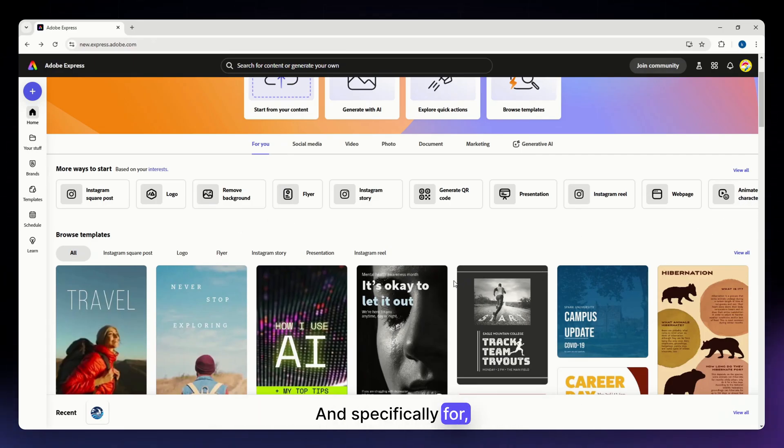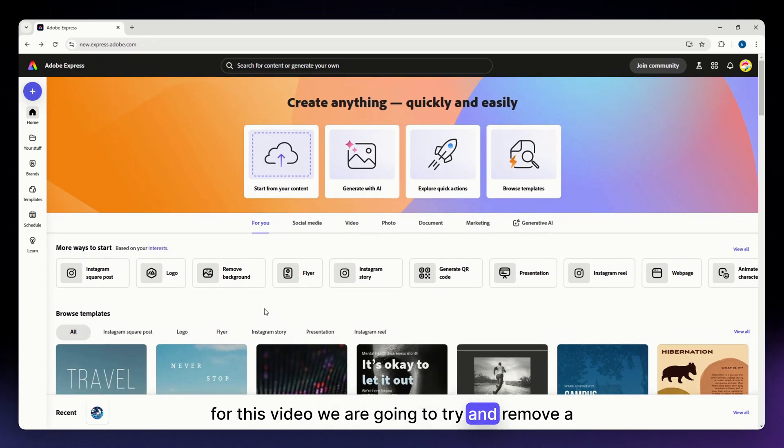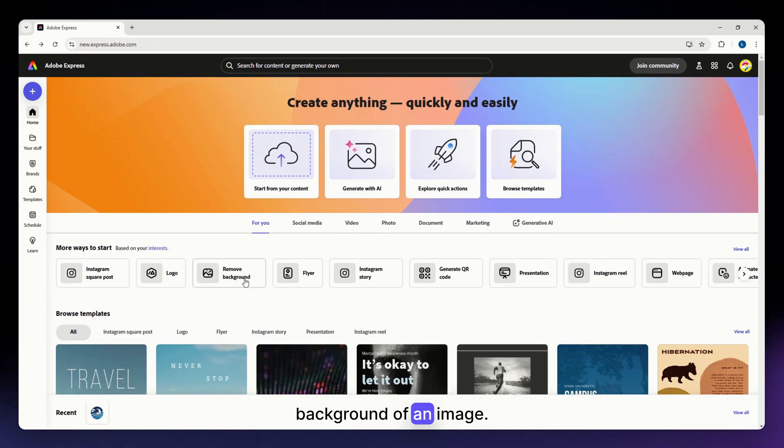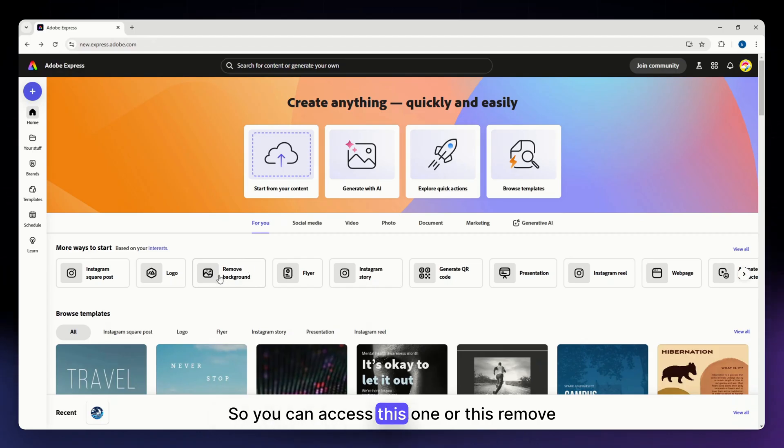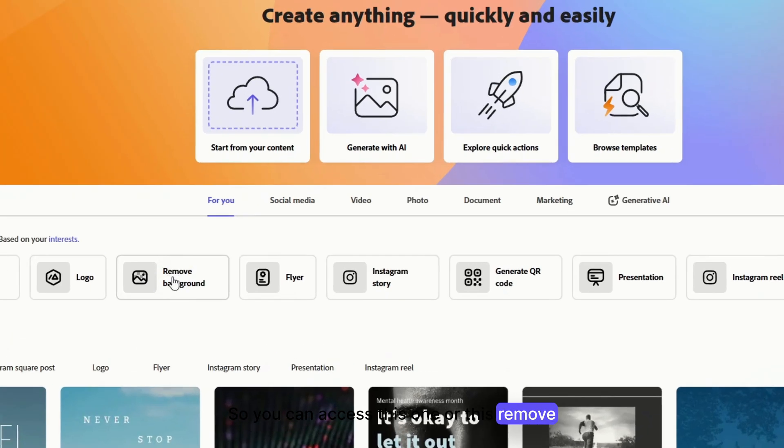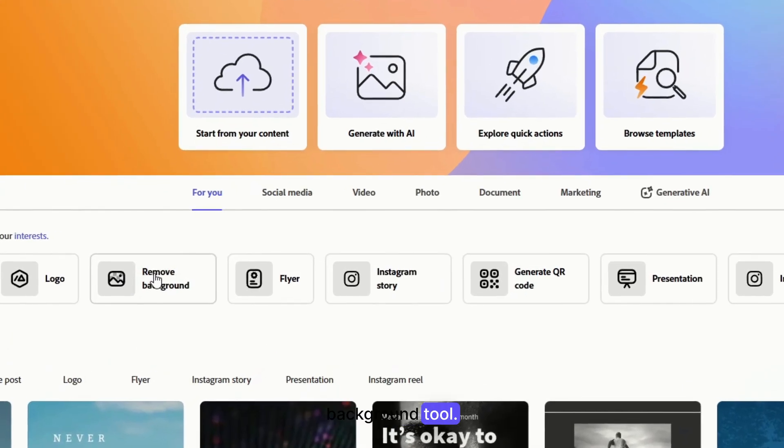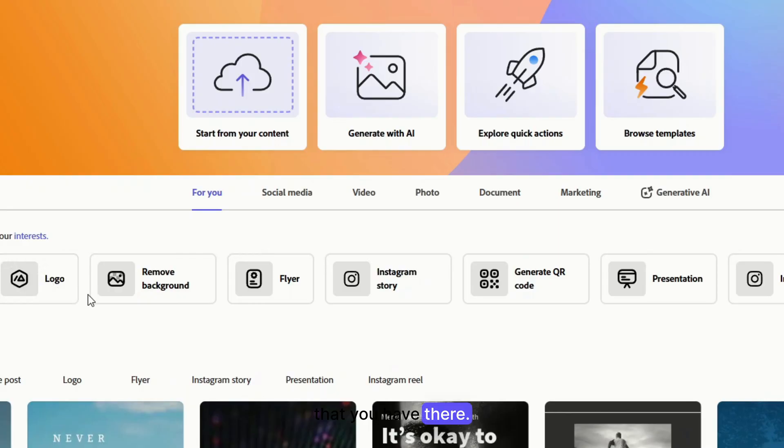And specifically for this video, we are going to try and remove a background of an image. So then let us do that. So you can access this remove background tool once you go here. It should be the third option that you have there.